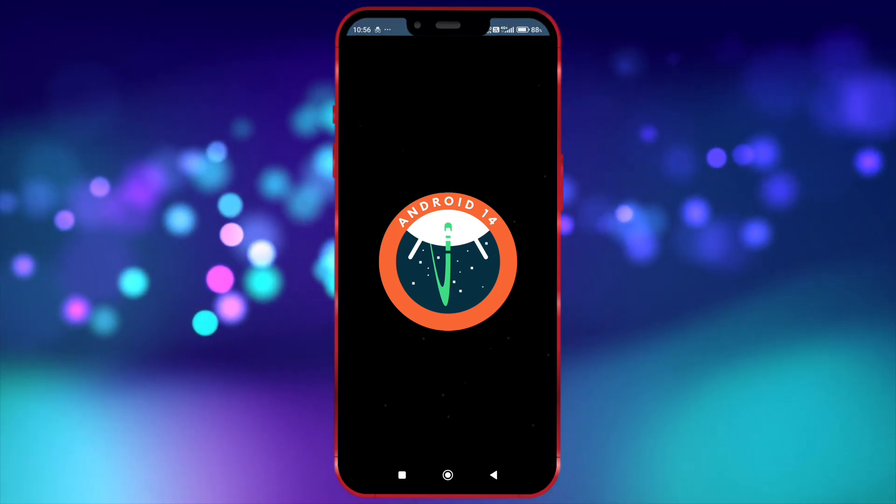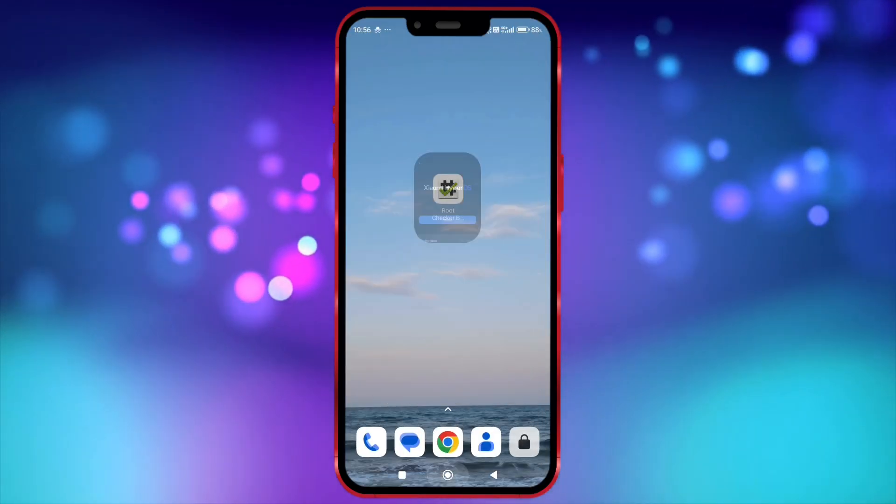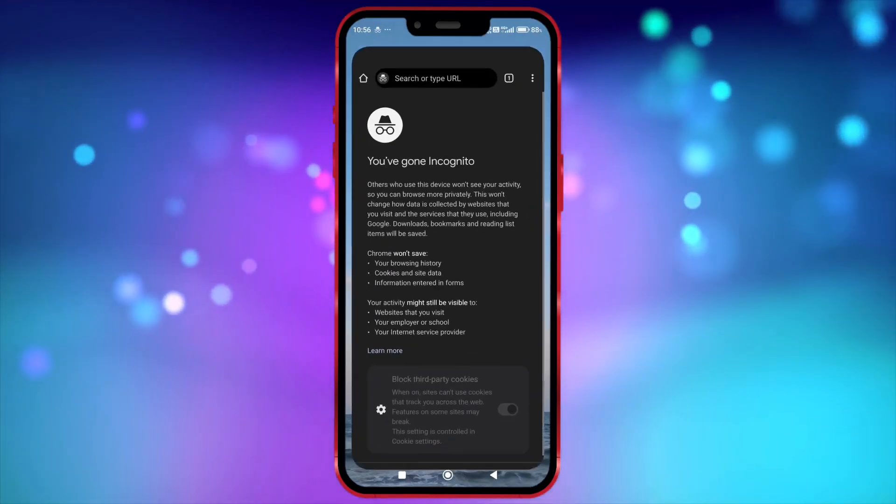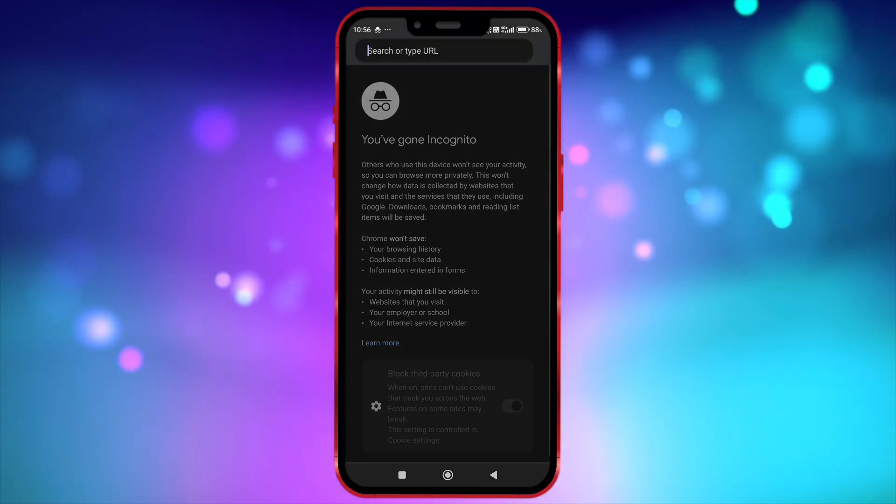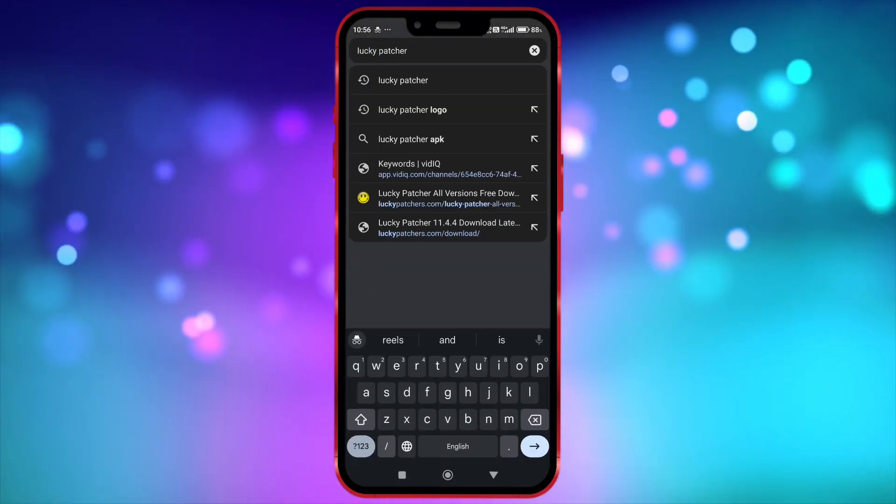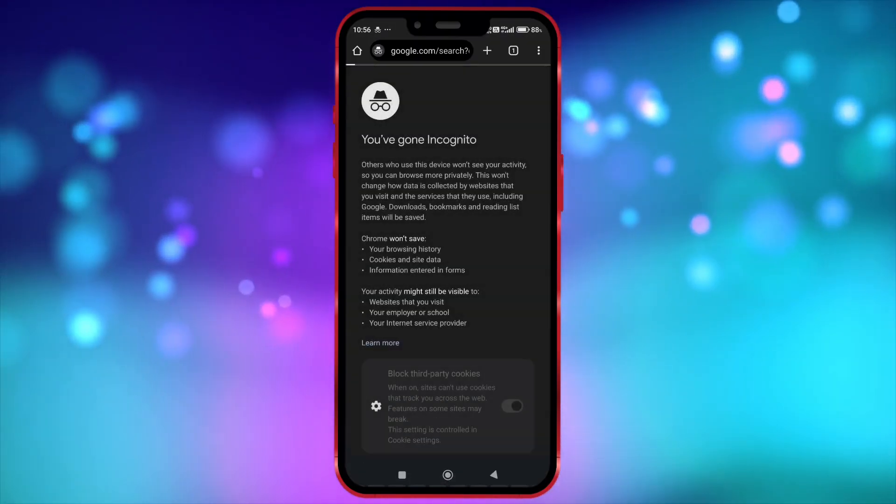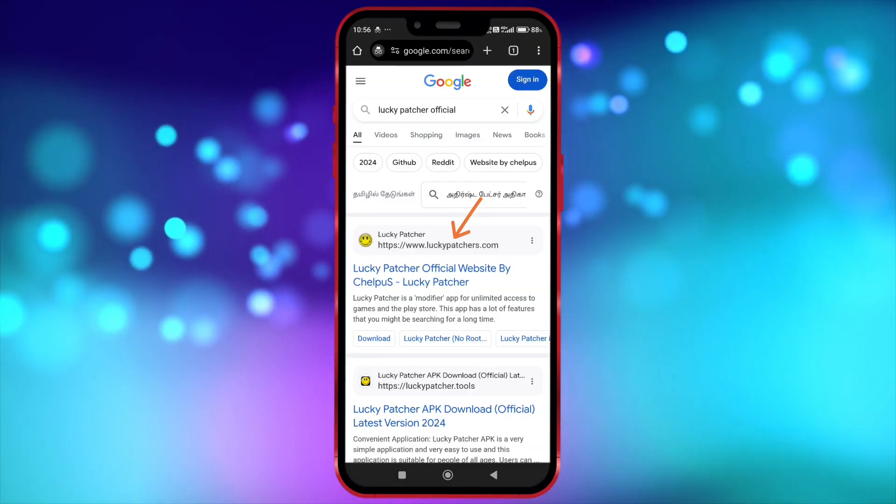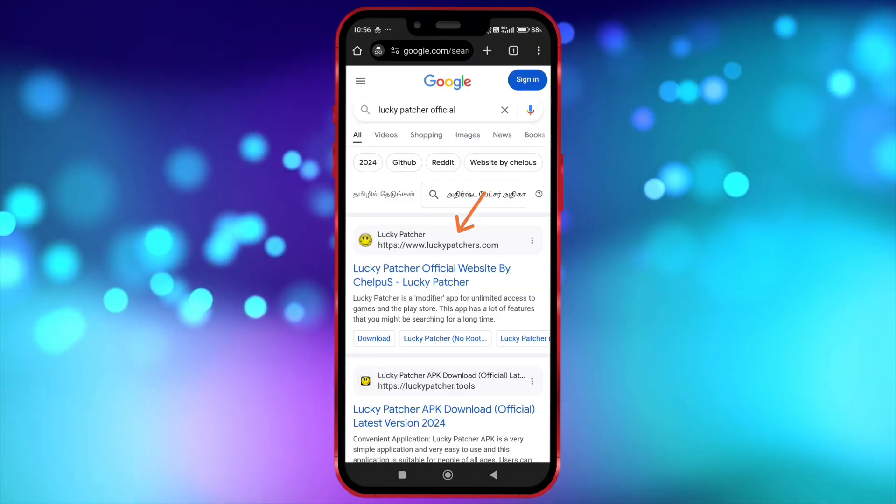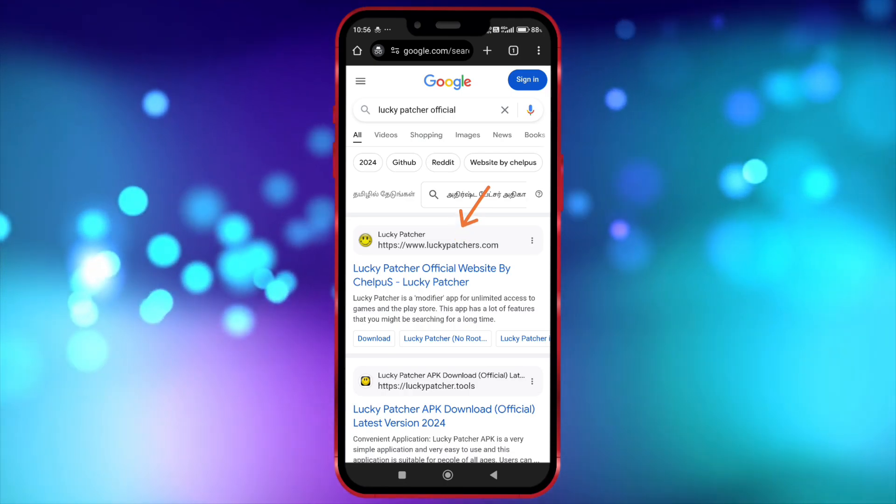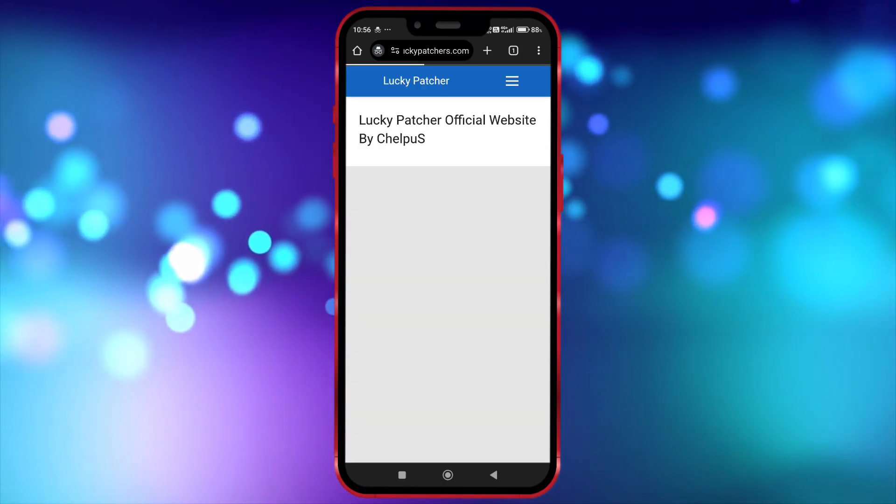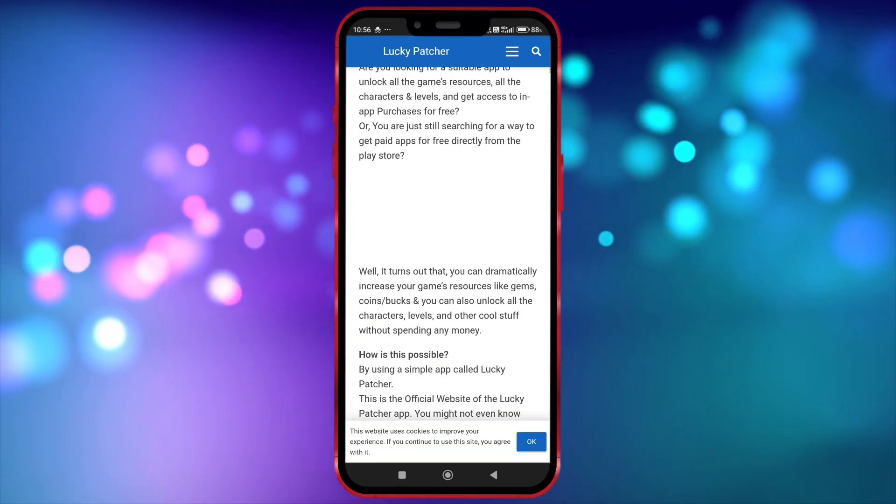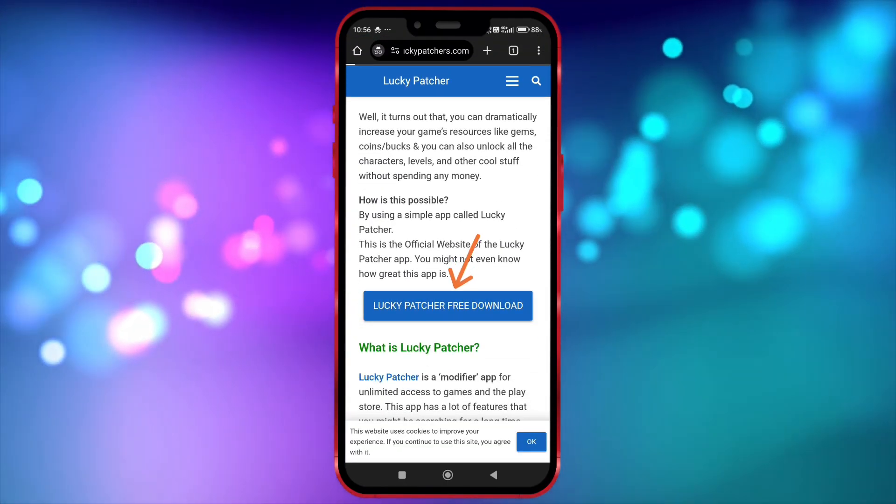Okay, now let's see how to download Lucky Patcher from its official website. Open your Chrome browser and search for Lucky Patcher Official. Luckypatchers.com is the official website of Lucky Patcher. Now, open this link. Scroll down and download Lucky Patcher just like I am doing.